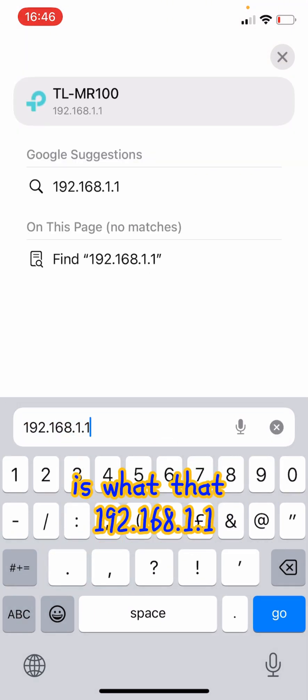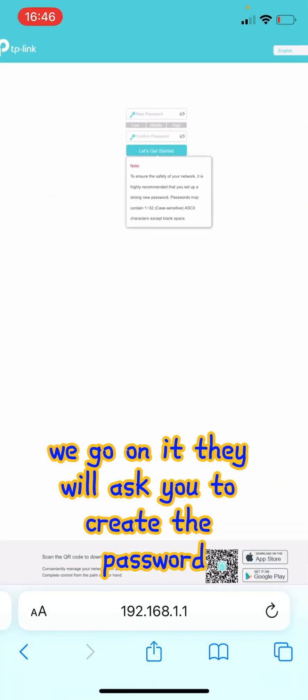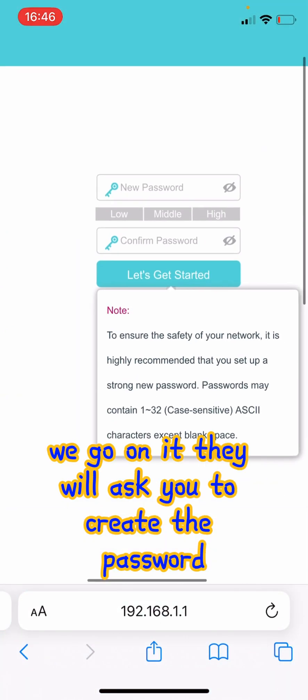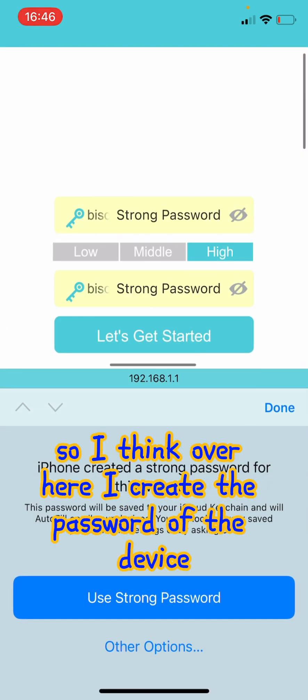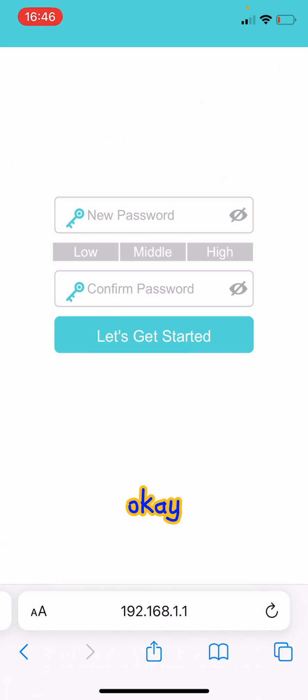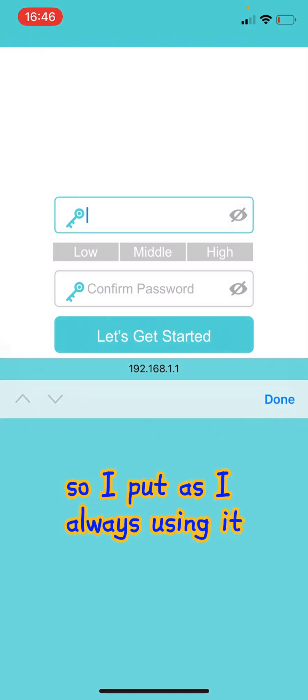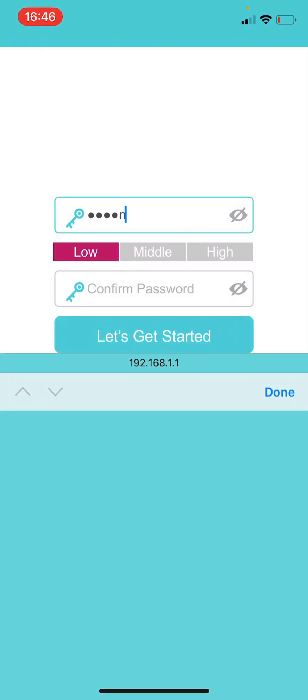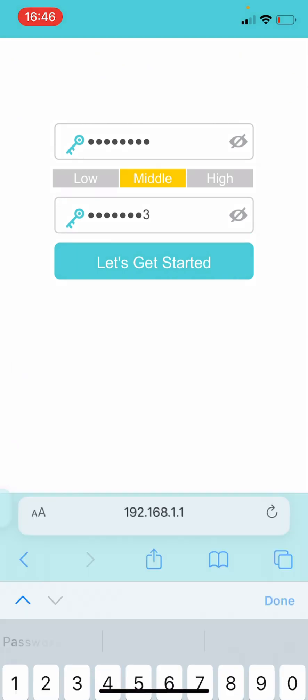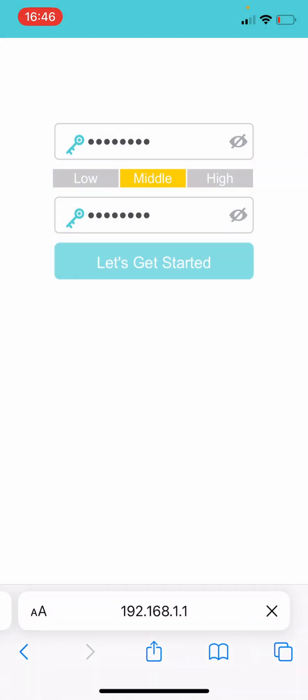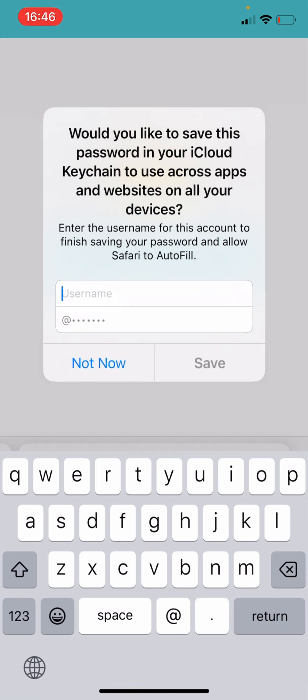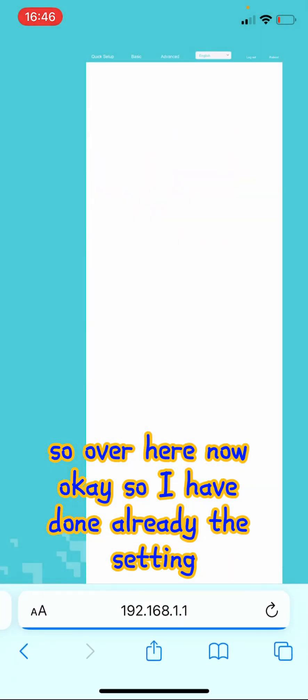192.168.1.1, okay. We go on it. They will ask you to create the password, the password of the device. So I think over here I create the password in the device. I put as I always use it. Okay, let's get started.